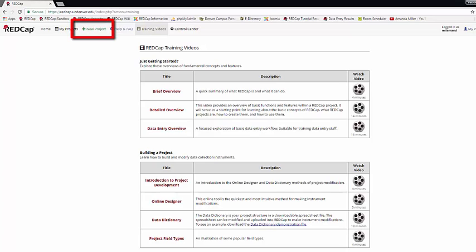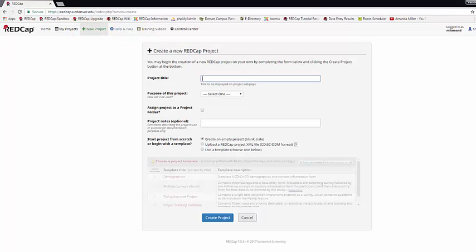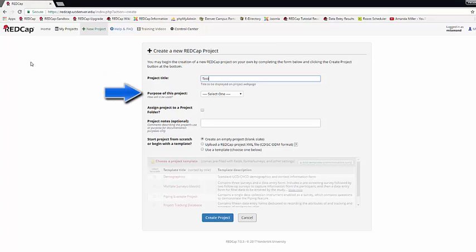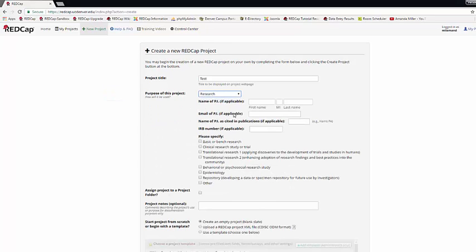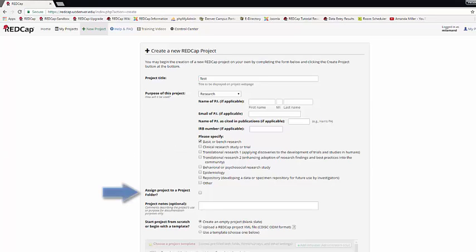Finally, you have the New Project tab. This is where you'll go to create a new project. You'll simply need to give it a title, choose a purpose. You do not have to know all this information about the PI and the IRB number when you're beginning to design your project. You will need to specify a basic type of research if you're doing a research project. You can choose to assign the project to a specific folder.